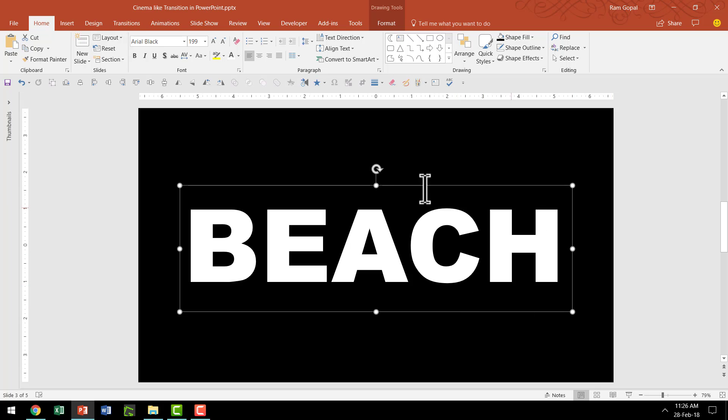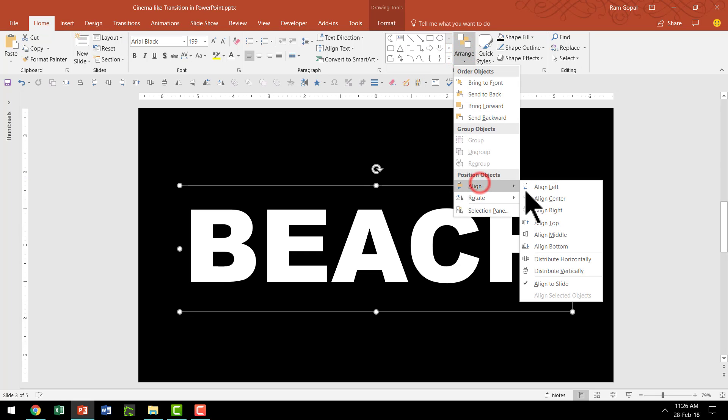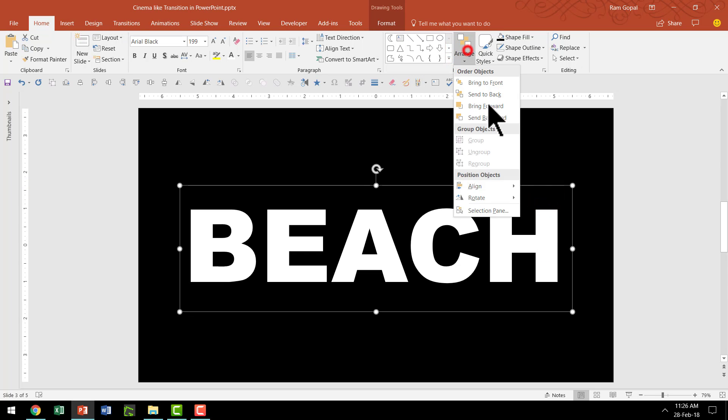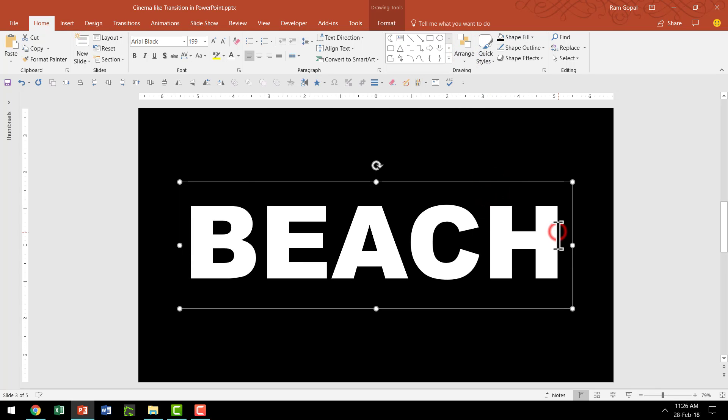Now I'm going to keep the TextBox smack in the center on this slide. So for that, I'm going to go to Arrange, Align and say Align Center. Then Arrange, Align and say Align Middle.